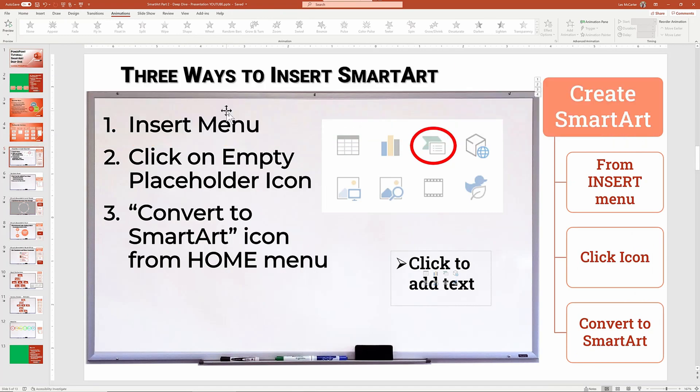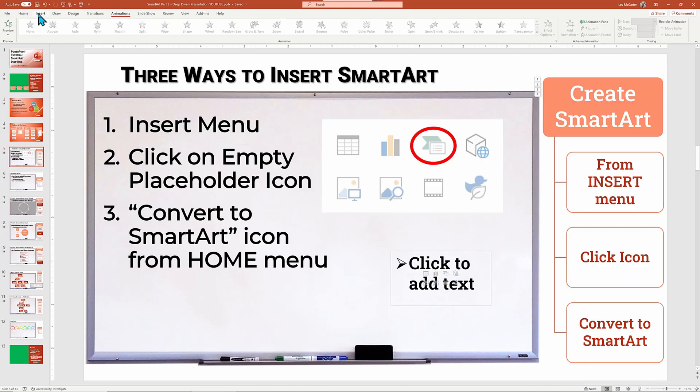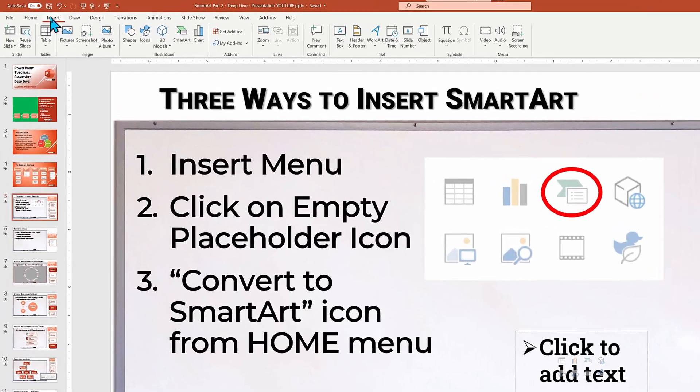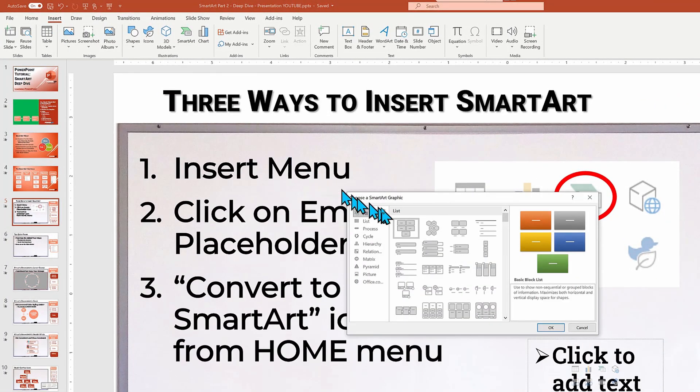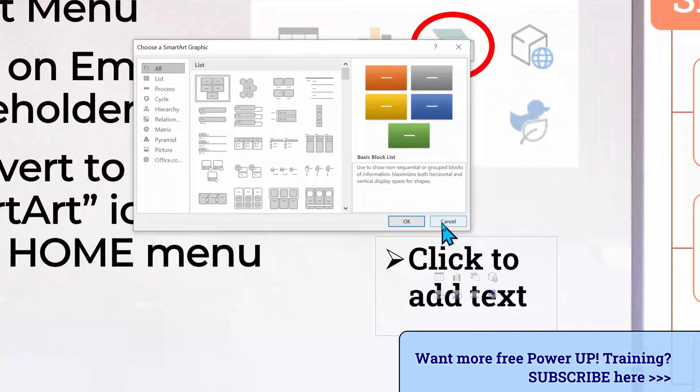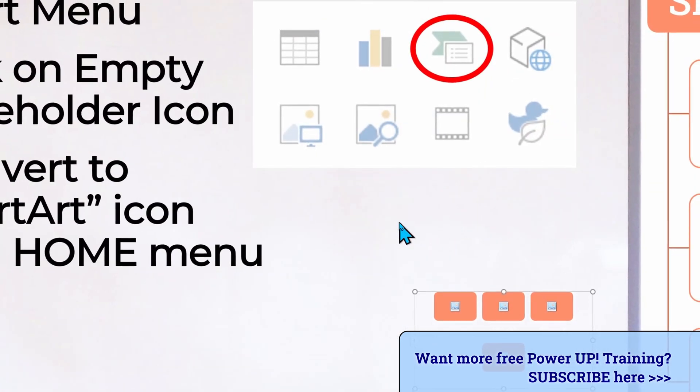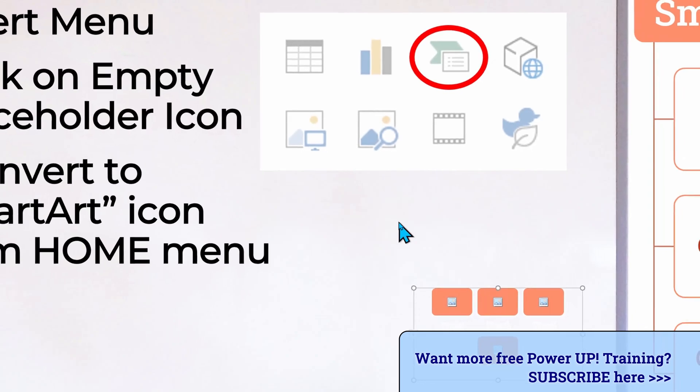Let's examine the three ways to insert smart art into a slide. First, you need to be in the target slide and then go to the insert ribbon menu tab and find the insert smart art action item. Then choose a layout and click Okay.